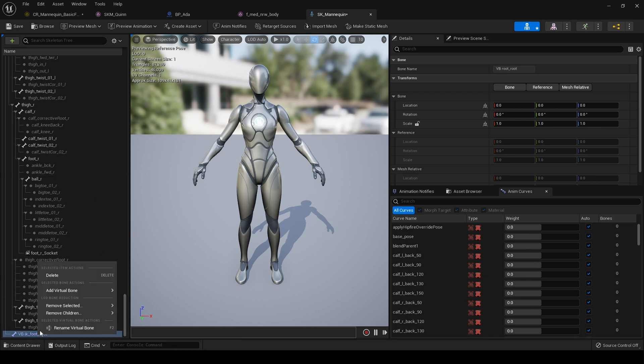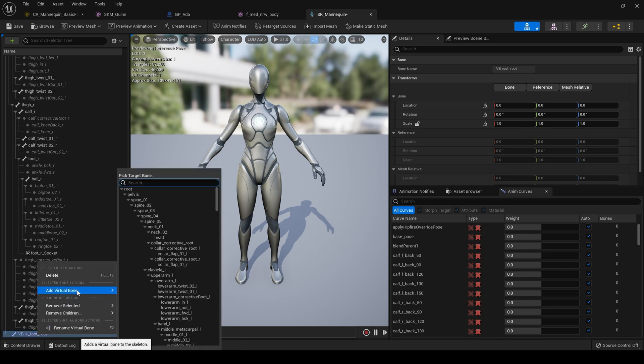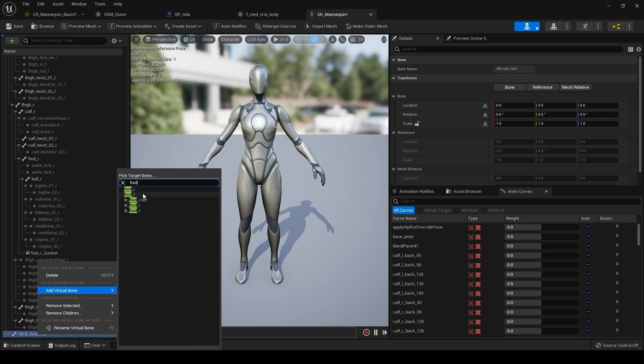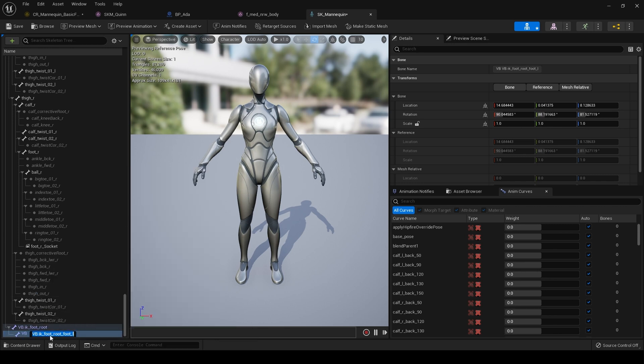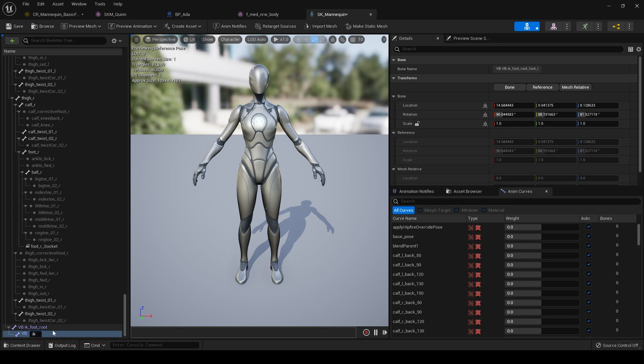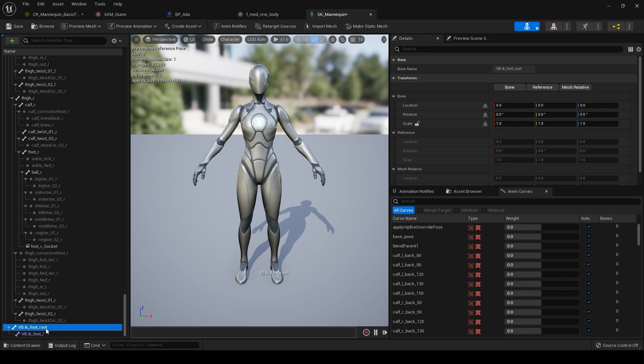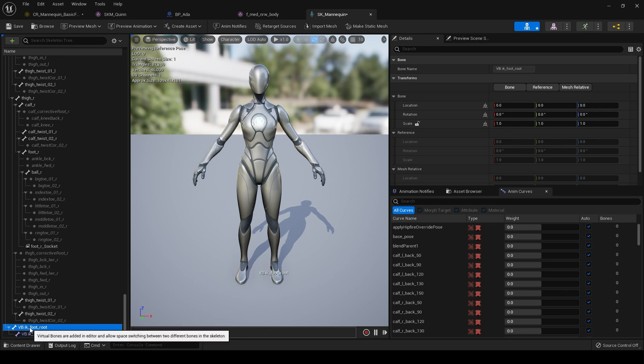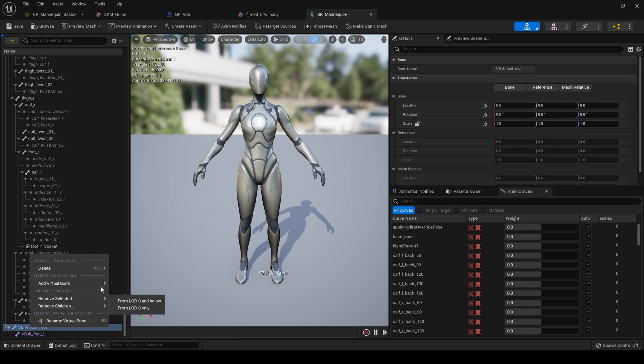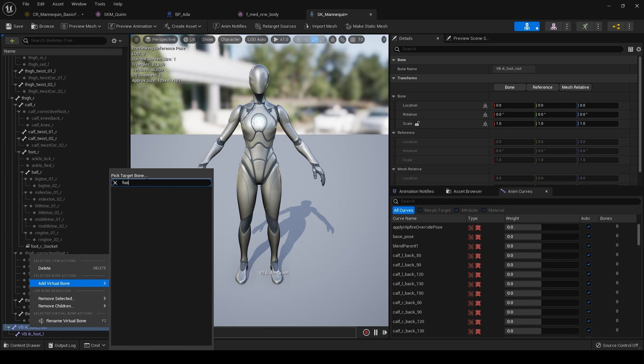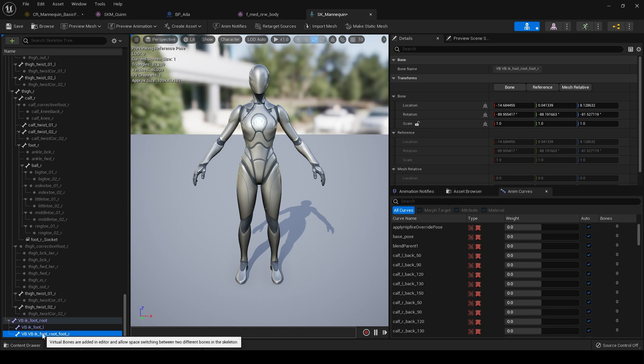Right click on that virtual bone and type foot and choose our left foot and name this IK foot L and then right click on the virtual bone root again and search for foot R. And then name this IK foot R. And then hit save.